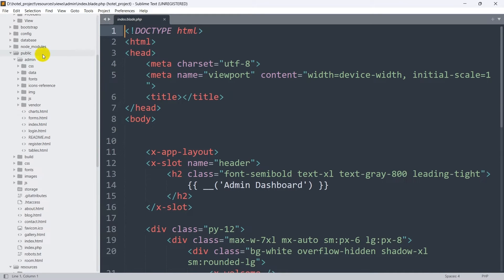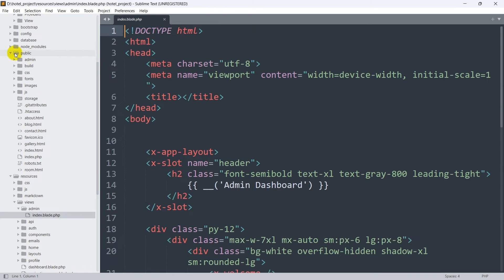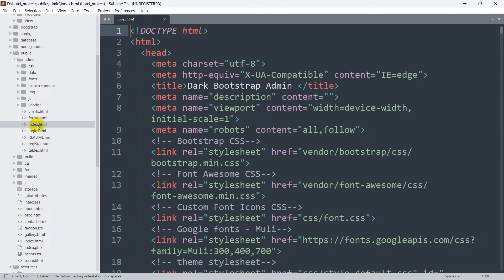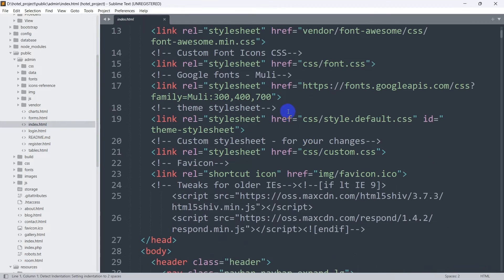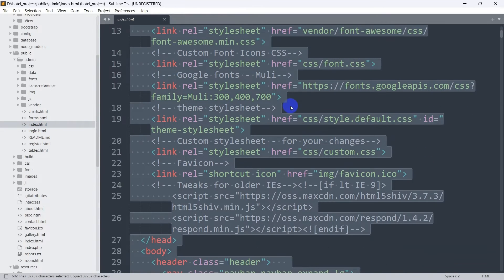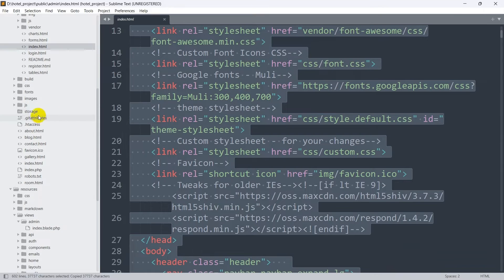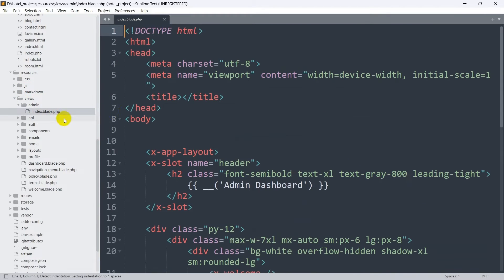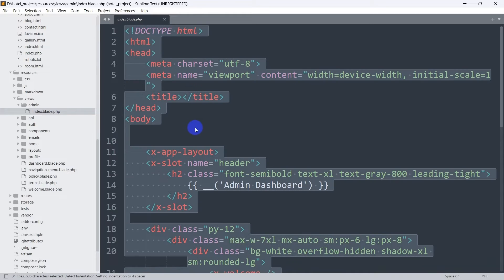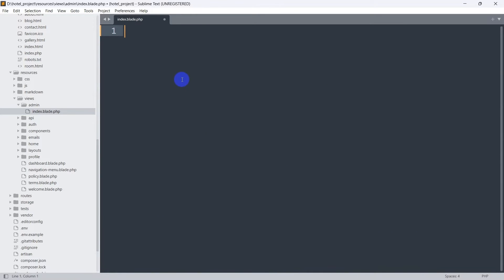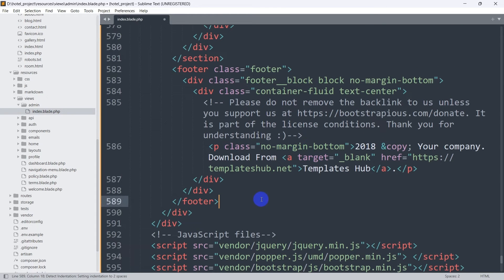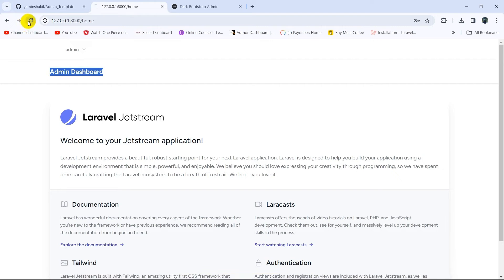Now we'll go to the admin folder in the public folder, open index.html, and copy everything — Ctrl+A, Ctrl+C. We'll paste it into resources/views/admin/index.blade.php — Ctrl+A to remove everything, then paste the copied template code. If we save and refresh, the template appears but the CSS is not working.